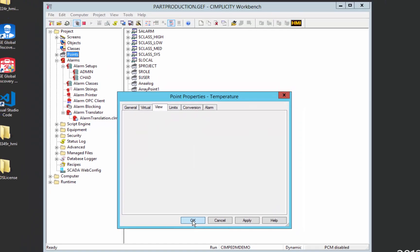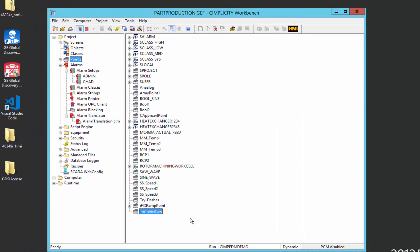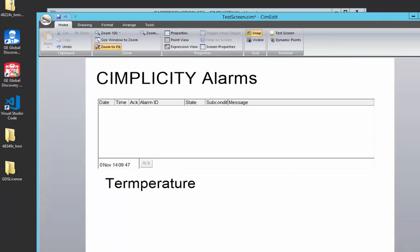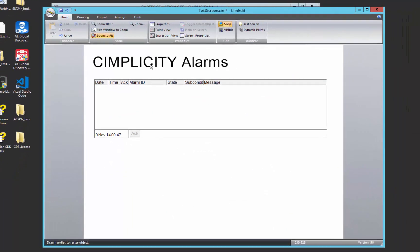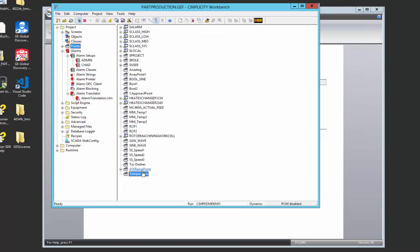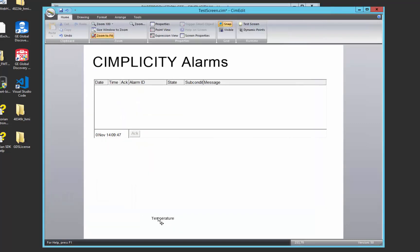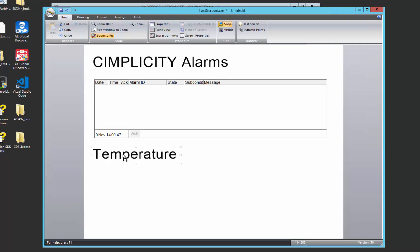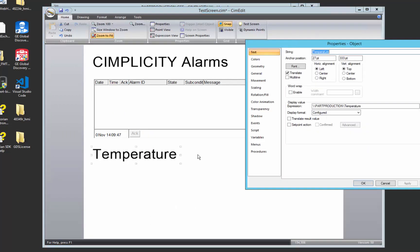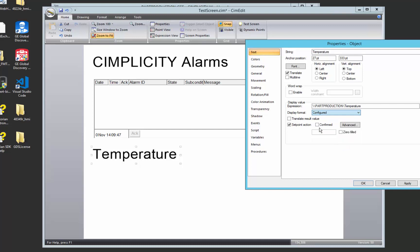So we'll create that point. And we'll go to our sim edit screen that I've created. You can see that I've already created an alarm summary view. And we will go ahead and bring in a temperature value that we just created. Make it a little bit bigger. And we'll set that up so that we can change the value so we can see the alarm come into effect. And we'll just make that an integer value.